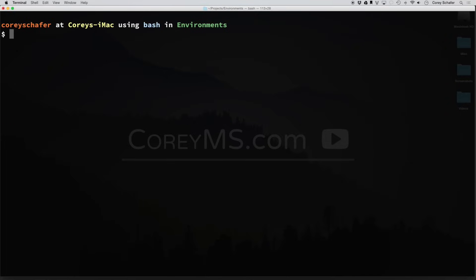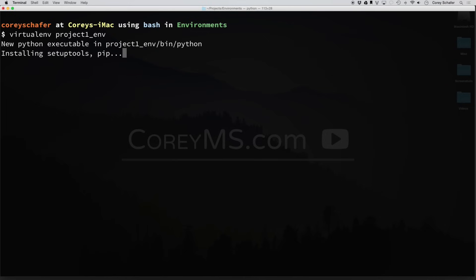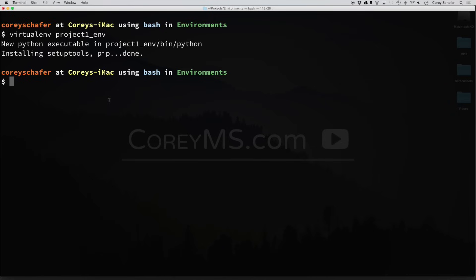So to make our first virtual environment, let's just type in virtualenv, and I'm just going to call this one project1_env. Hit enter. And you can see what this said here is that it went ahead and installed setup tools and pip for you. So as soon as you go into that environment, then you can use those to start installing packages.